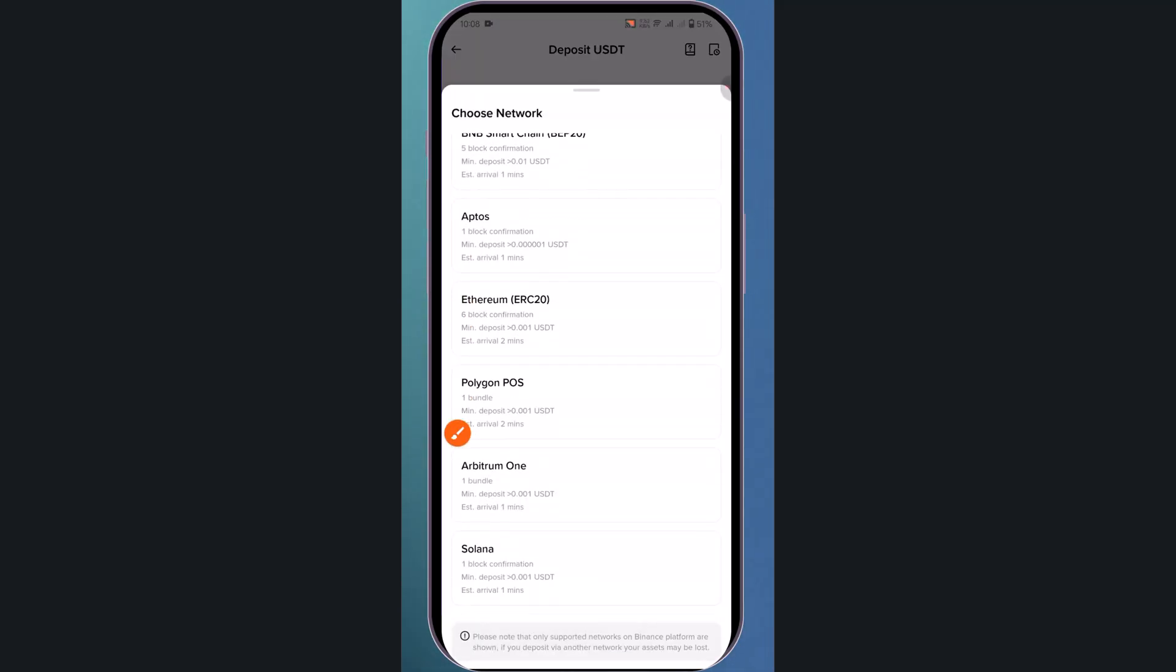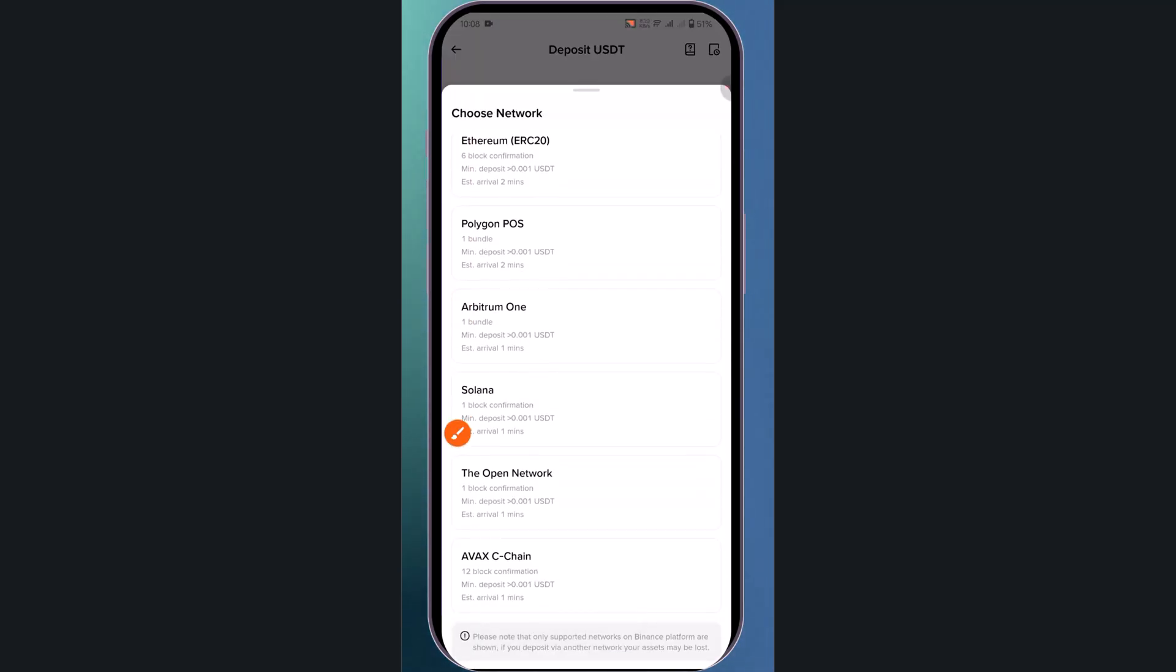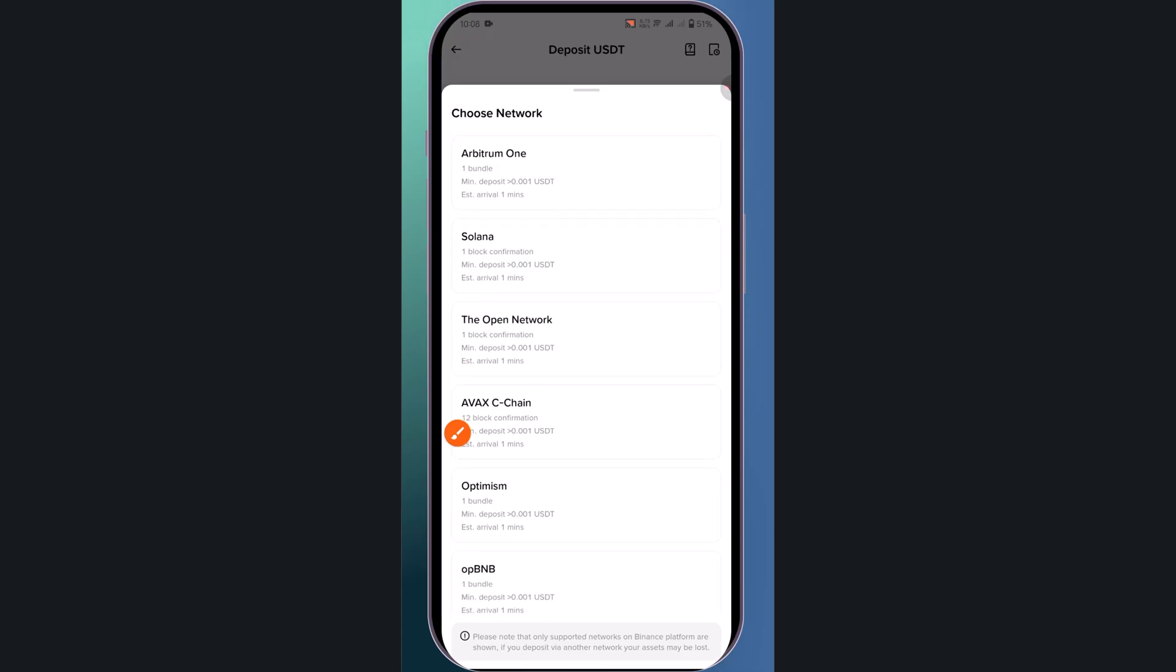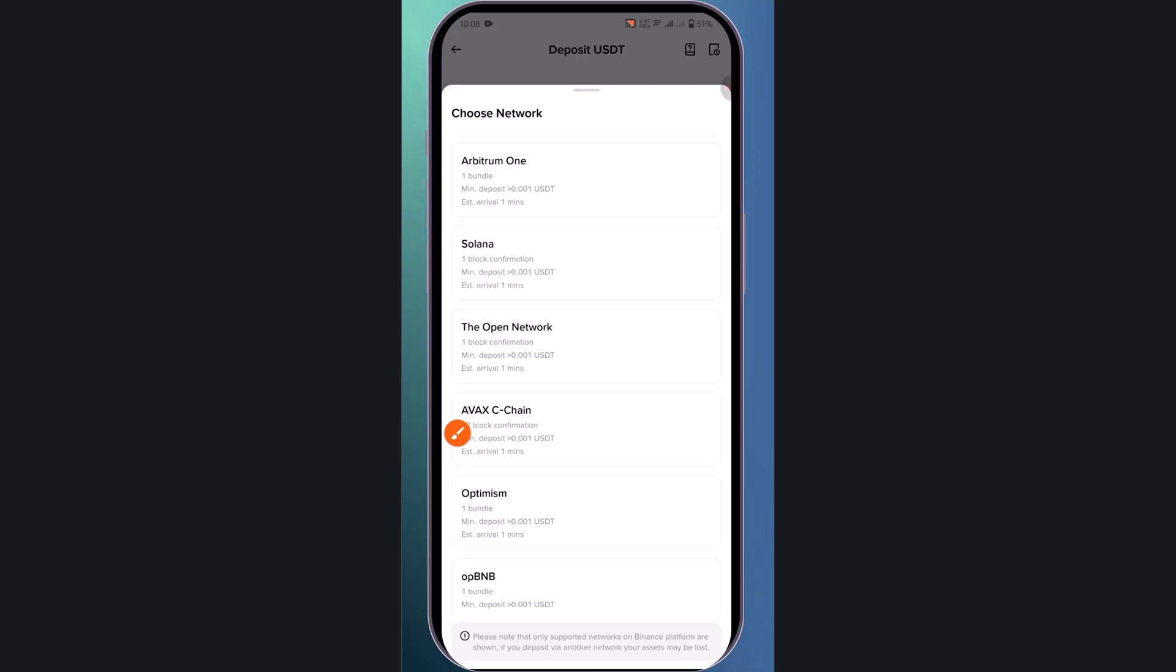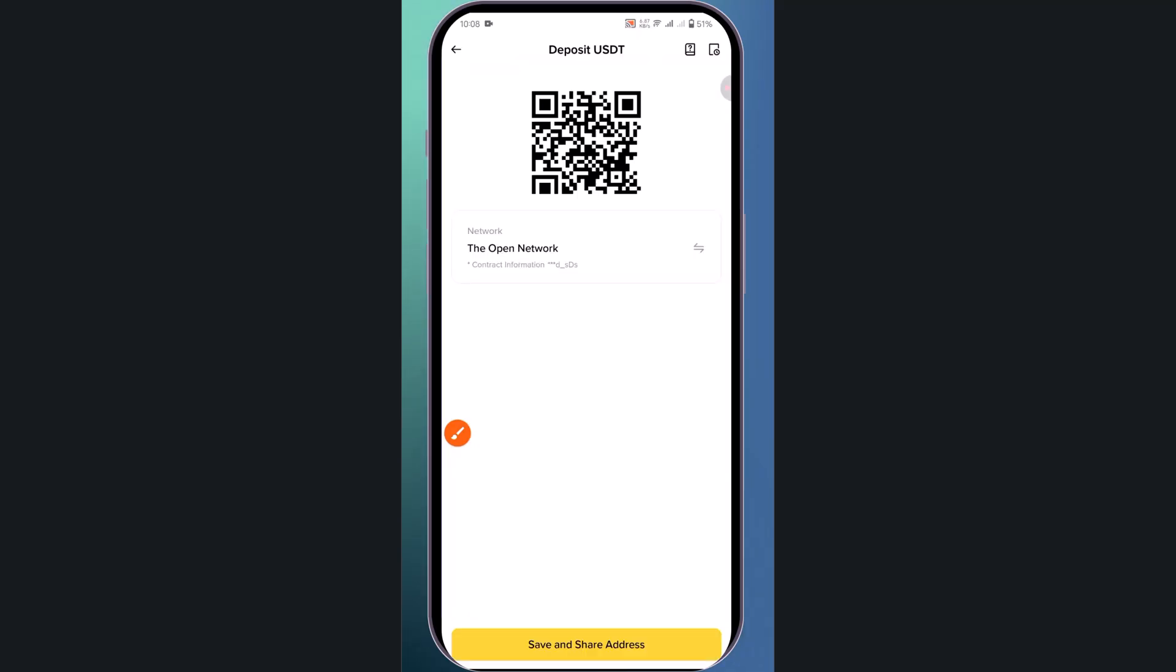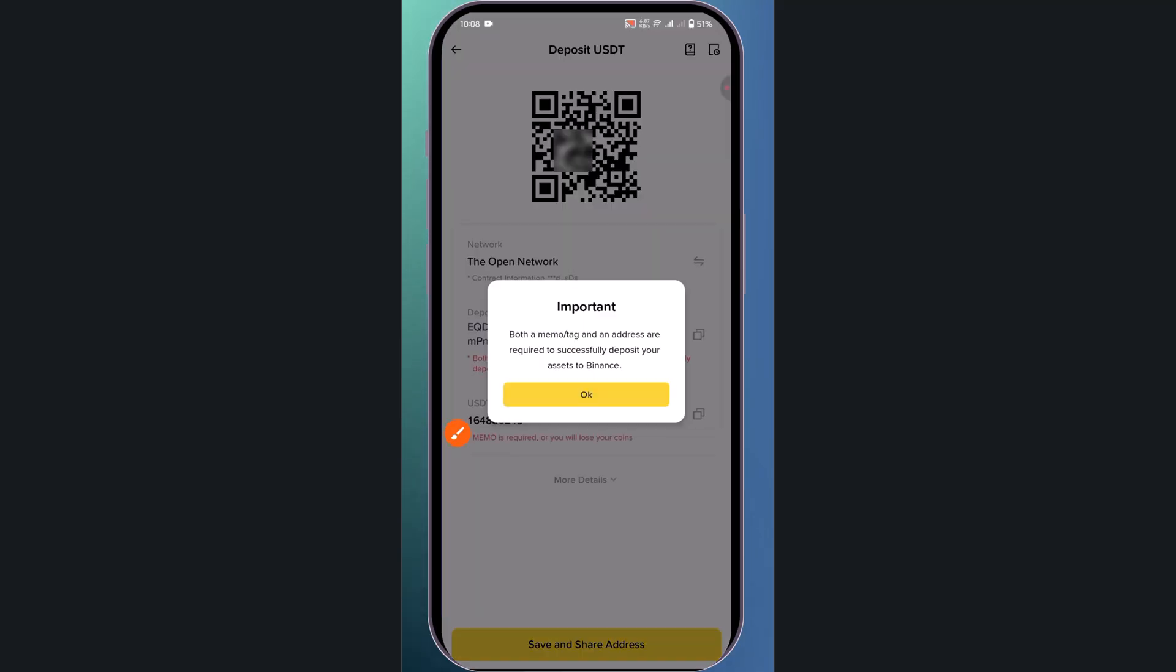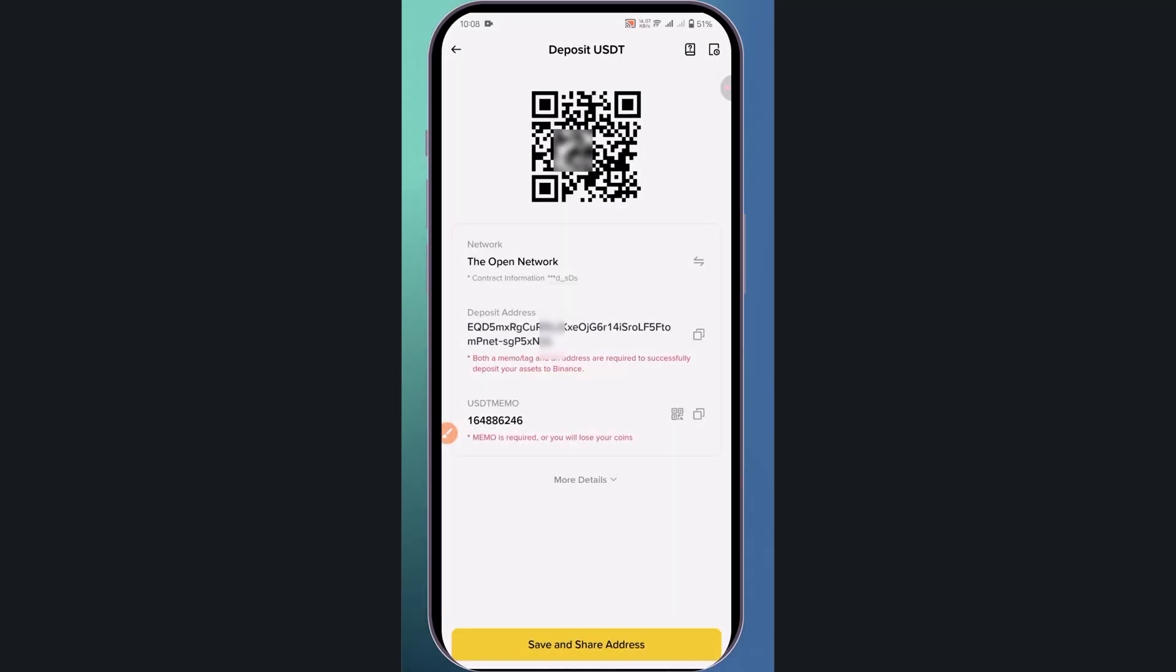This is very, very important: scroll down and select the TON network. You'll find your address here, so copy the address.